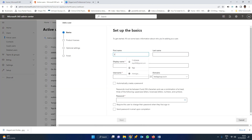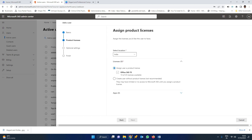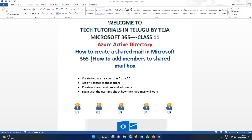In the same way, I am going to create a user called Sita. I am taking these names as they are well-known names, so it might be very easy to identify. I am going to create one more user called Sita and assign the license to this particular user as well. We have now created two users — RAM and Sita — and assigned the license. This point has been done.